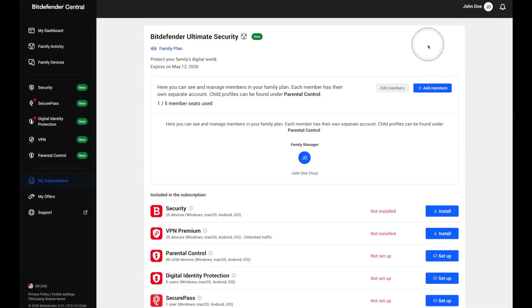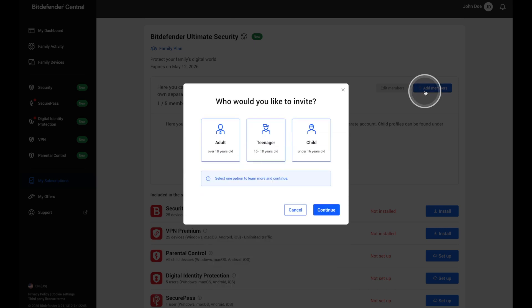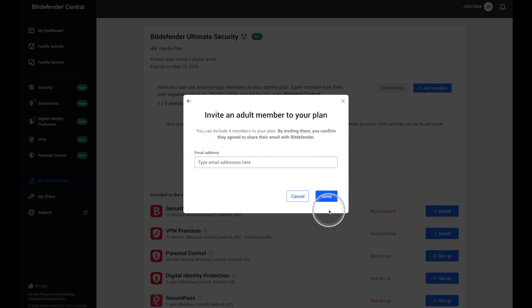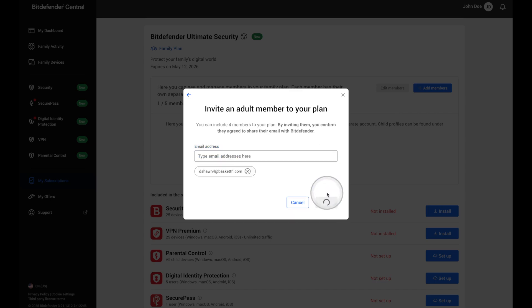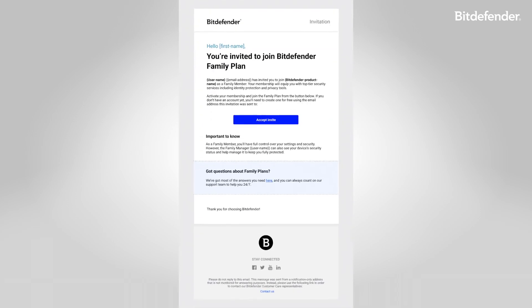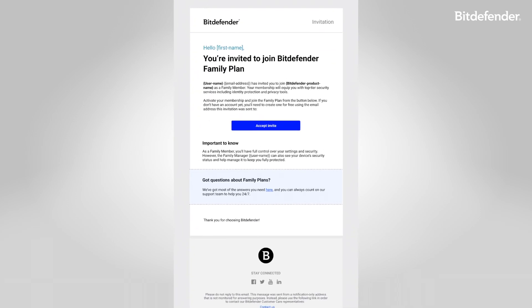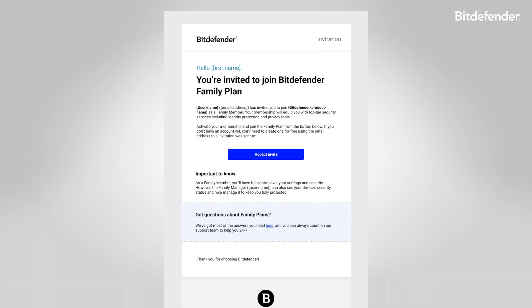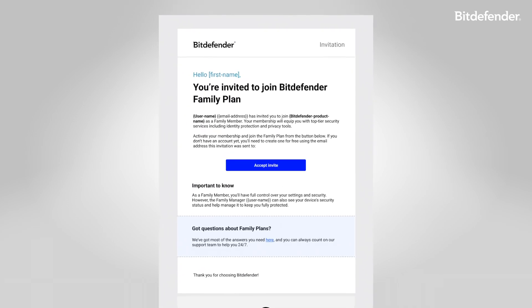Just click add members on the family plan panel. Choose whether you're inviting an adult, teenager, or a child, then click continue. For adults and teenagers, enter their email address and click send. They'll receive setup instructions instantly. Keep in mind invitations expire after 24 hours.